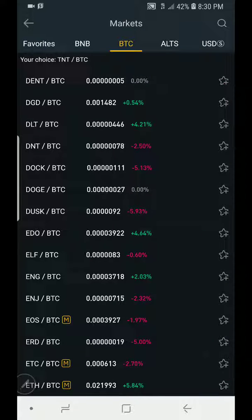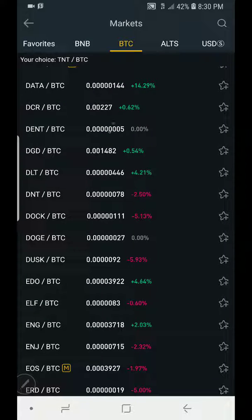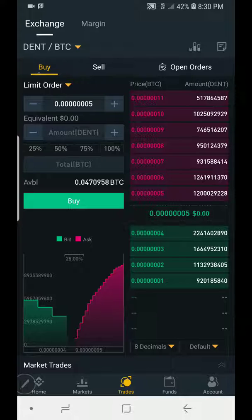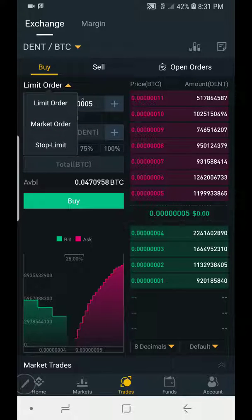Now assuming you've entered a trade — let's assume you've entered this trade with DENT and you've executed the trade. When you come down, you see limit order, you see a DENT pair to BTC here, you will see buy, sell, open orders. On the limit order, you touch it and you will see other orders pop out: market order, limit order, and stop limit. You can use any of these order types to enter or exit your trade.